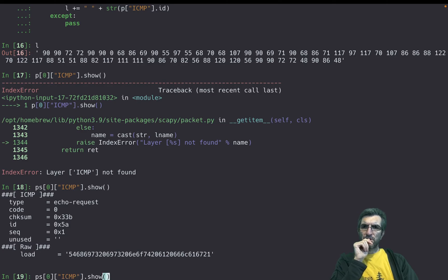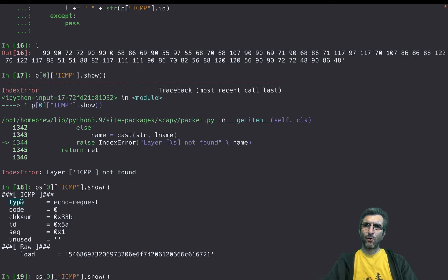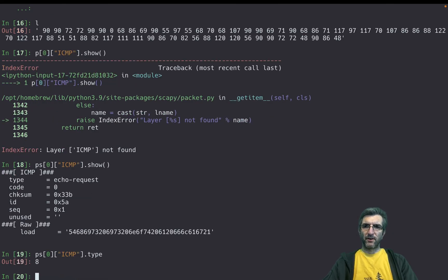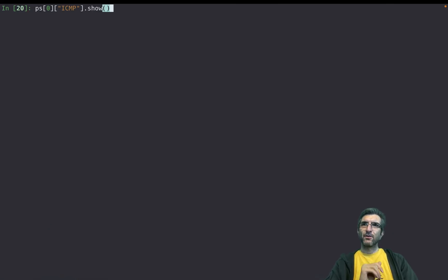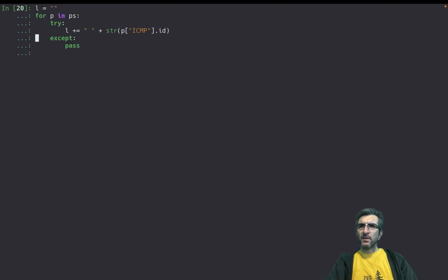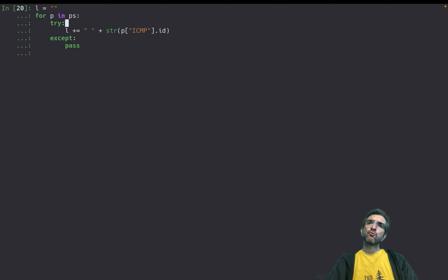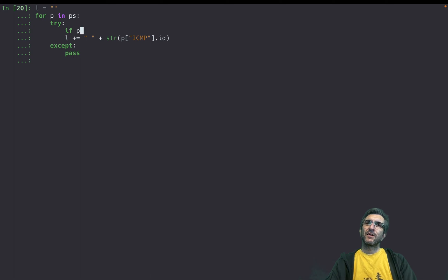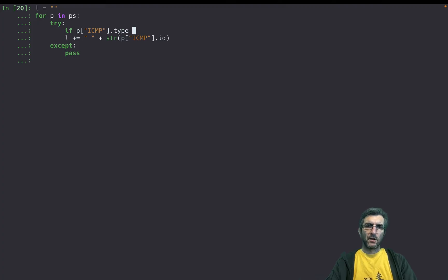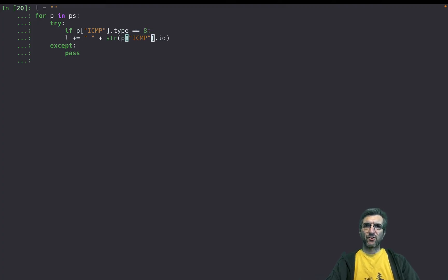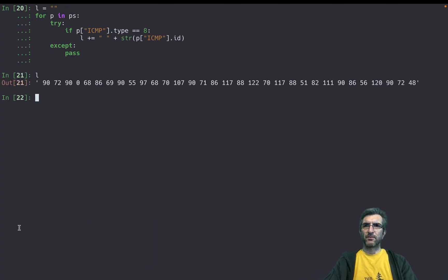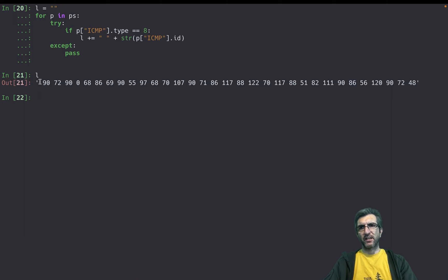I only need the echo request type. So if I check, the ICMP type is 8. So I will tell Scapy to go through all the packets and try this: if p ICMP type equals 8, I just checked it, it's 8, do this. Now I have this, much nicer.